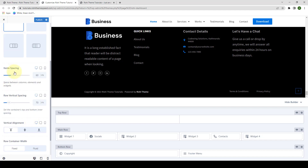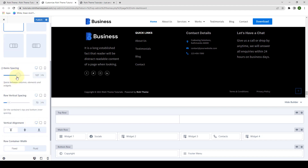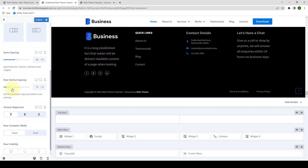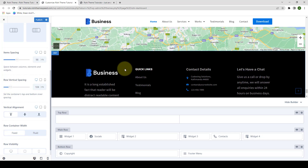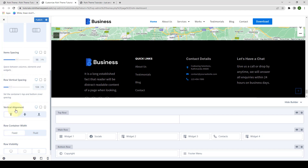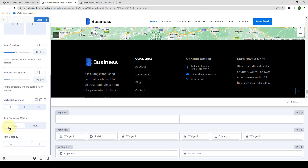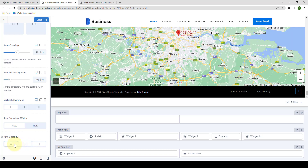Next is the item spacing. You can set the item spacing from here, as well as the row vertical spacing. You can also select the vertical alignment from three different options available here across different devices. You can also select the container width as fixed or fluid. Then you can select row visibility across different devices. Simply unselect the device where you do not want the row to be visible. For example, if I unselect the desktop device, then the main row will not be displayed on the desktop view.